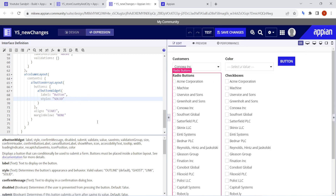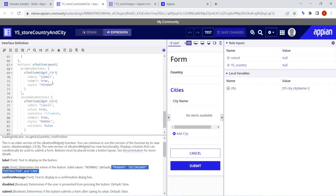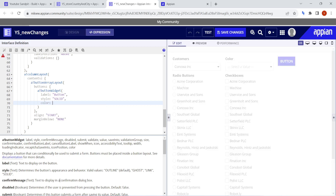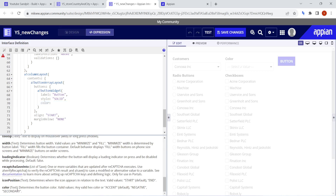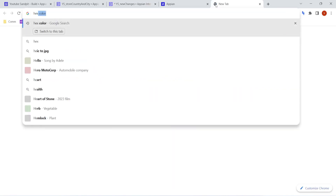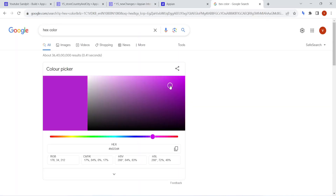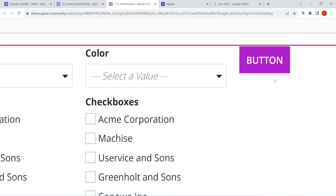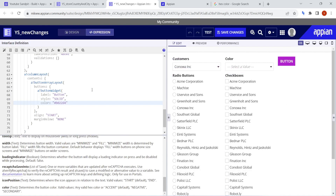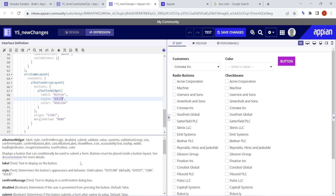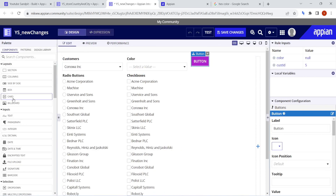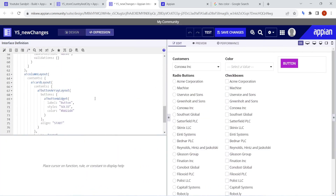If you make the style solid, it becomes primary by default. Previously after the style, there was no option to add colors to buttons, but now colors can also be added. The color field supports not only primary, negative, accent, or secondary colors — it also supports hex colors. So now buttons can have any hex color. Let's go to the hex color picker and try adding a purple color — copy it, paste it here. Now the button looks purple.